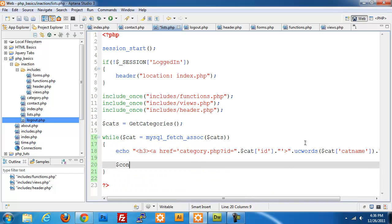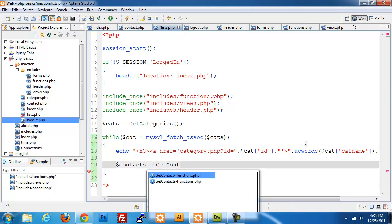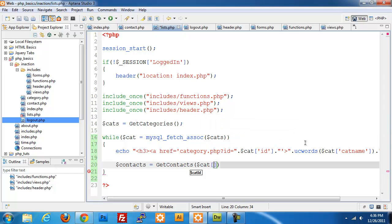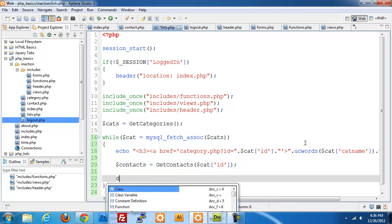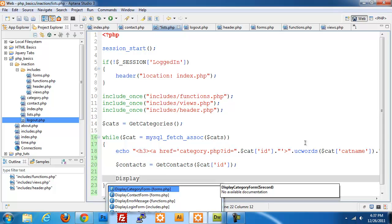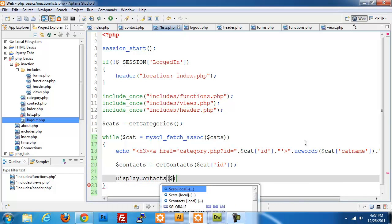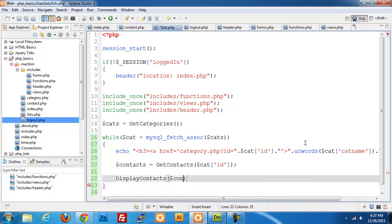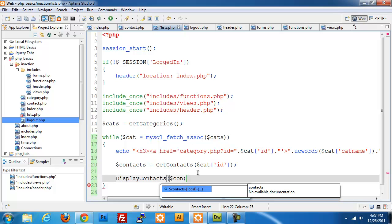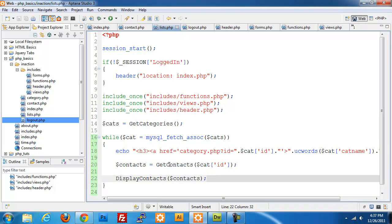Next we set up a $contacts variable and assign it to get_contacts() for the current category, passing in the current id. Then we call display_contacts() and pass in the results we get back from get_contacts. So we need to build both the get_contacts and display_contacts functions.